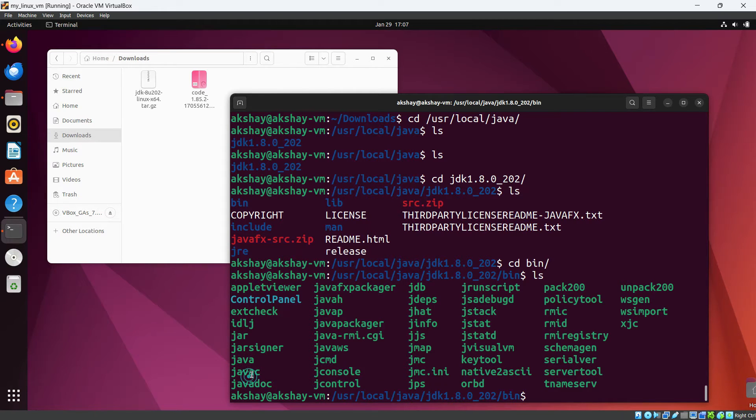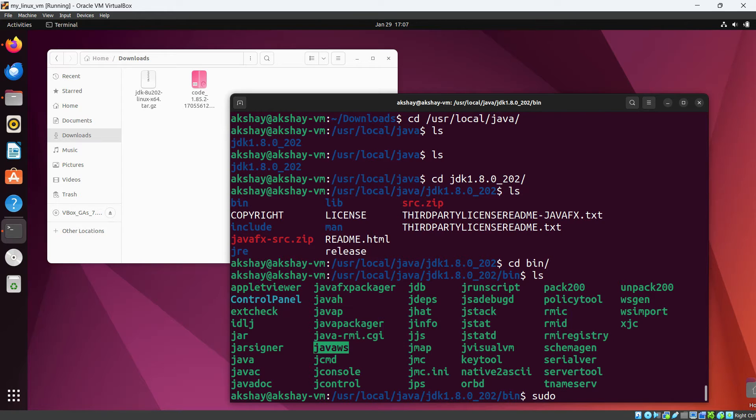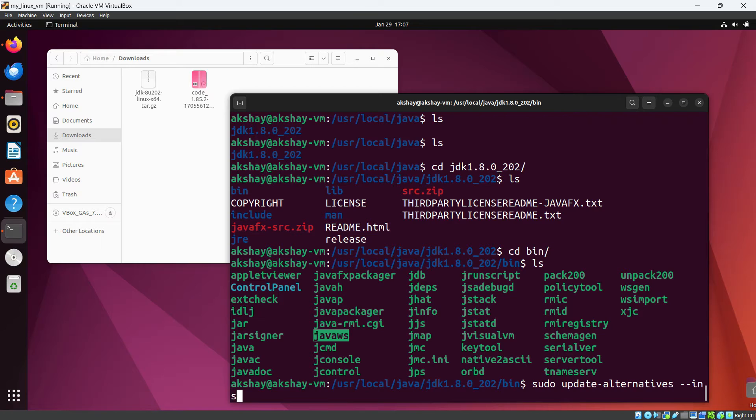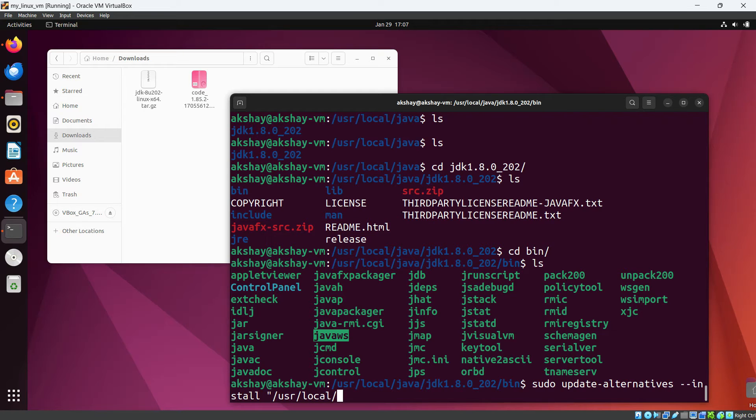Let's again go in bin directory. Now you can see we have all the things here. So we need to set up the alternative for this Java or this javac and javaws. Okay, for that let's do sudo update-alternatives install.